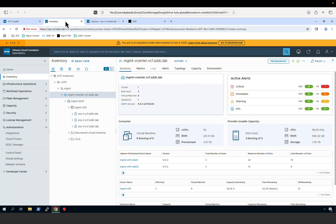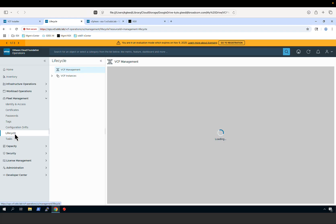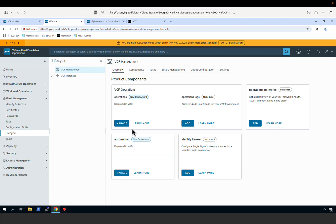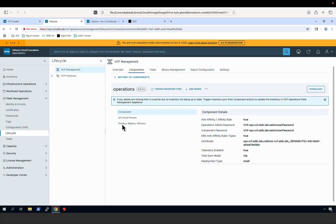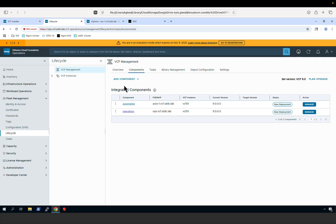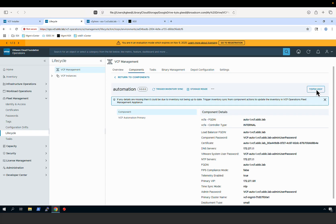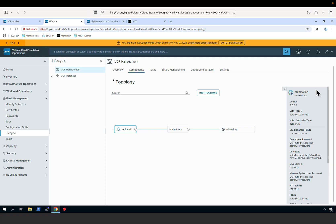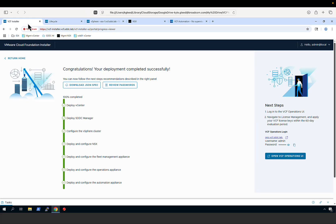Returning to VCF Operations, we look at the topology for our Operations and Automation instance. Going to Fleet Management under Lifecycle, we can see that both VCF Operations and VCF Automation have been deployed. Clicking the Manage tab under VCF Operations and then Topology, we see the Operations instance is comprised of a single appliance together with a cloud proxy. Going to Automation under Topology, the automation instance is also comprised of a single appliance. This completes our review of using the VCF installer to deploy a new Cloud Foundation fleet using the simple deployment model.